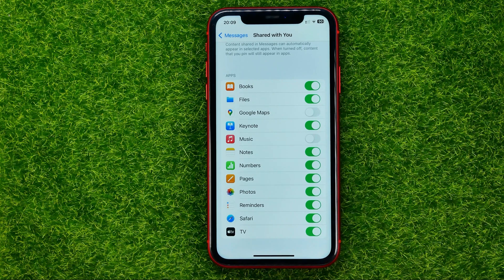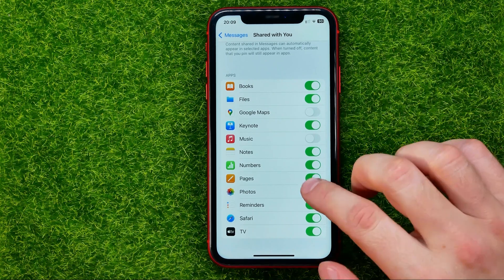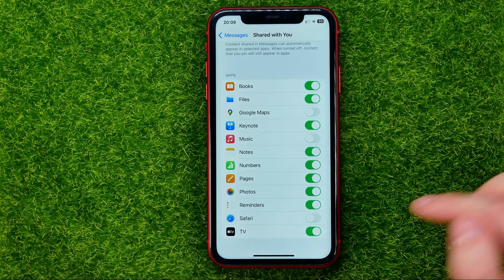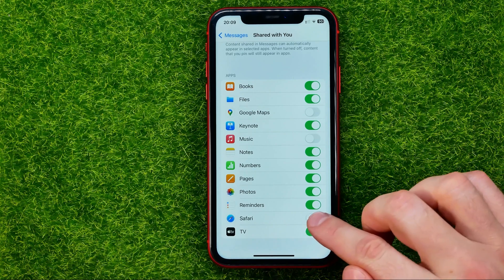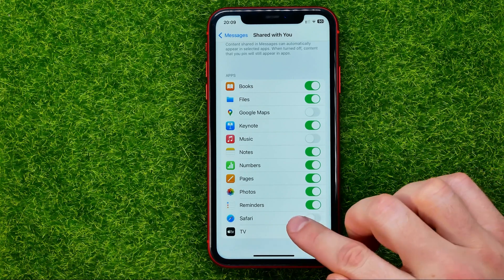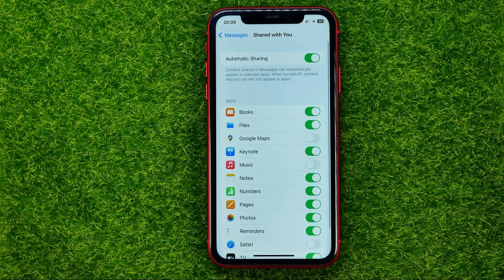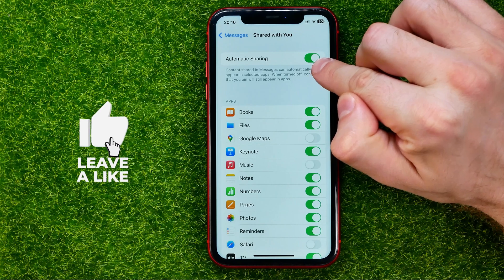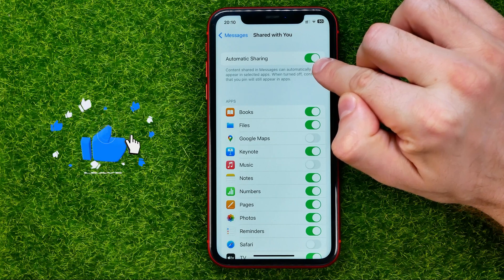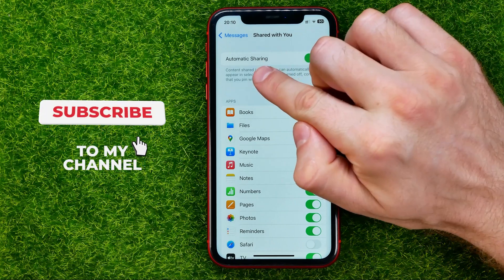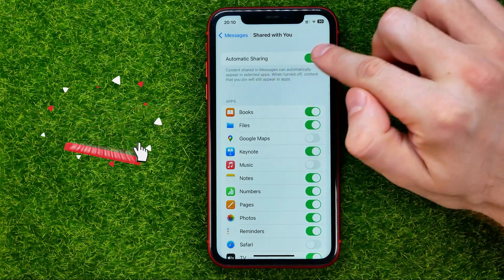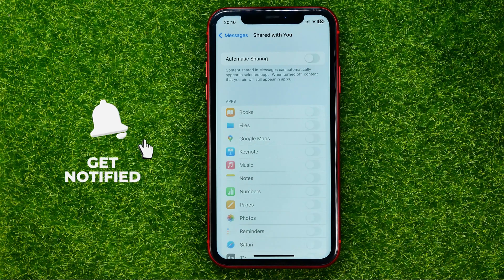For example, if I want to turn that off for Safari, I can just toggle that feature next to Safari. Or if you want to completely turn off that feature, all you have to do is turn off the toggle next to Automatic Sharing. Just like that.